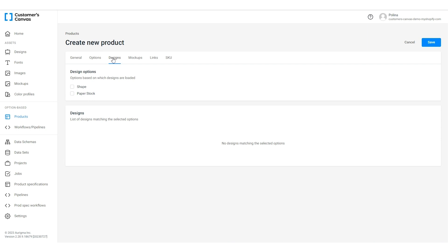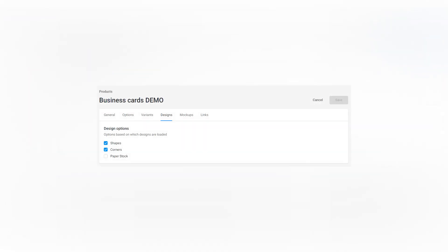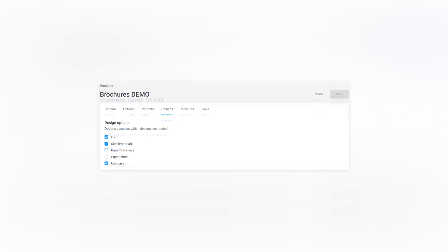Let's go to the designs tab. In the new product management process we have added the concept of design option. You can select which product options affect the product design. For stickers it will be the shape and for other products like business cards or brochures it could be the size, fold type or orientation.